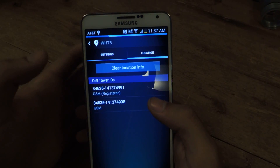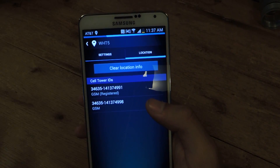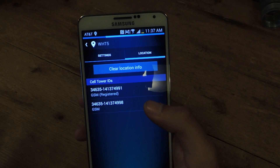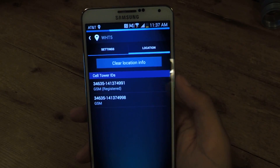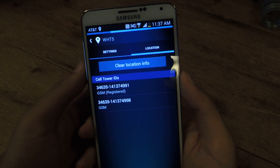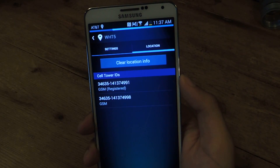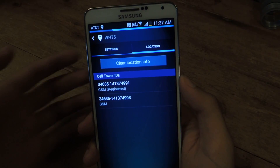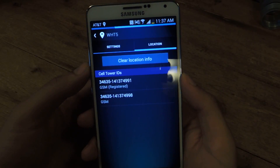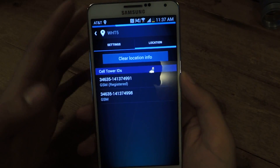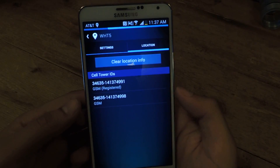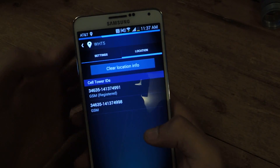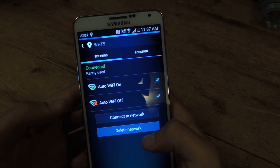So anytime you're in the vicinity of that network, your device connects to the WiFi, and once you leave, it turns it off. And it doesn't use GPS, which is what wastes battery. So you'll be able to save a lot of battery using this application.